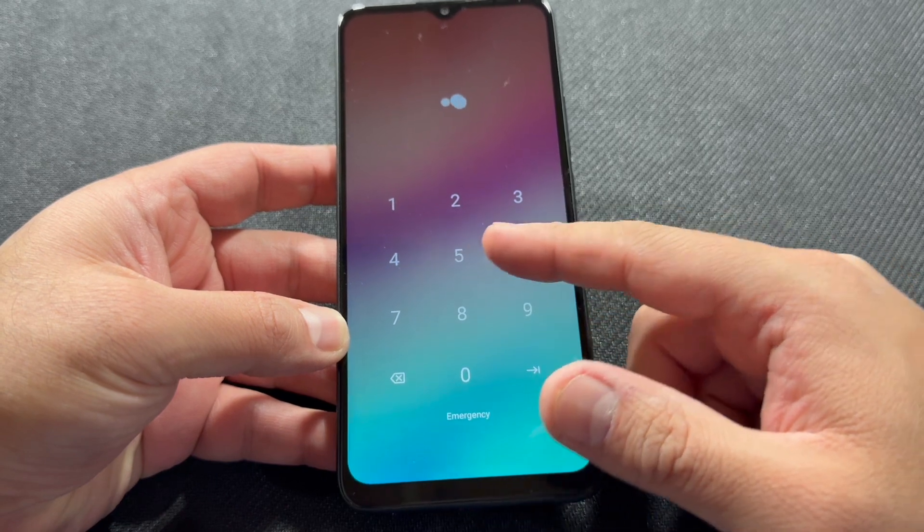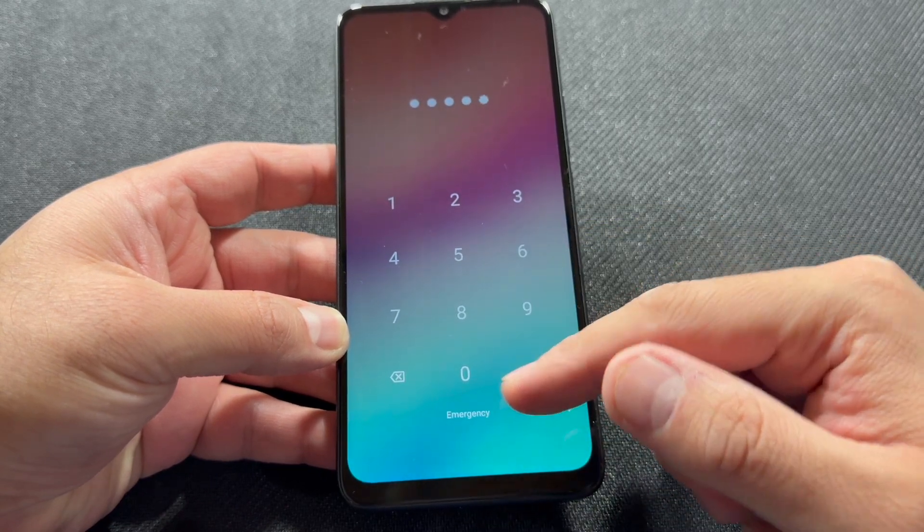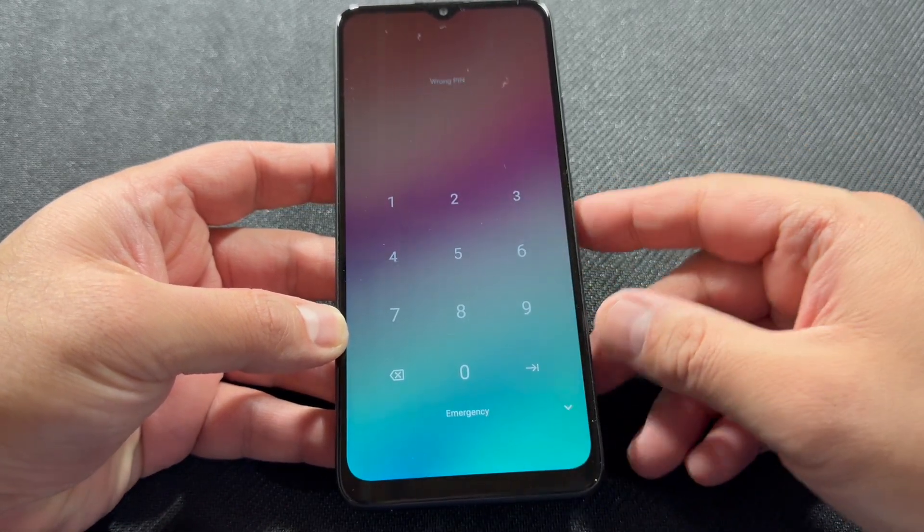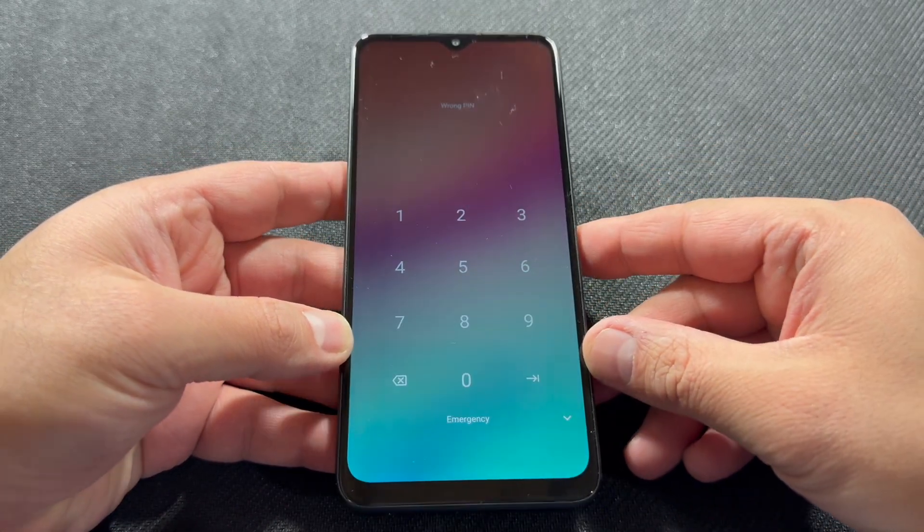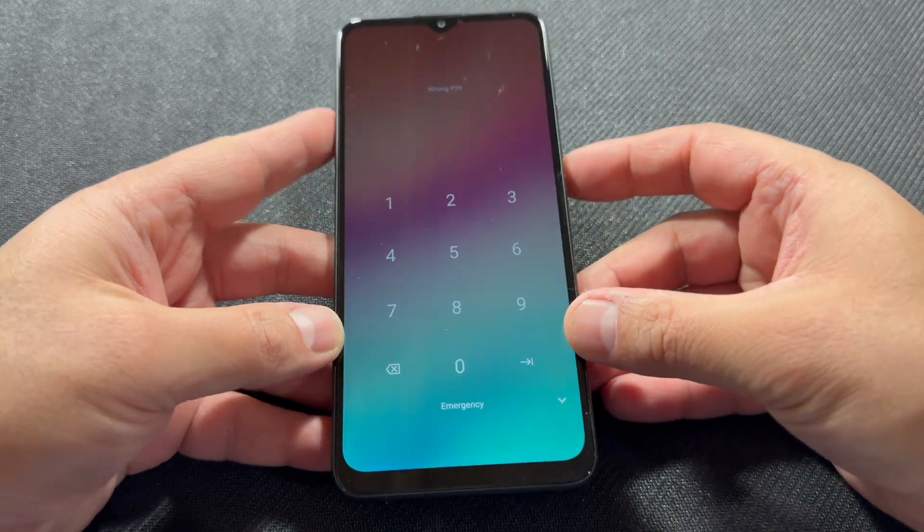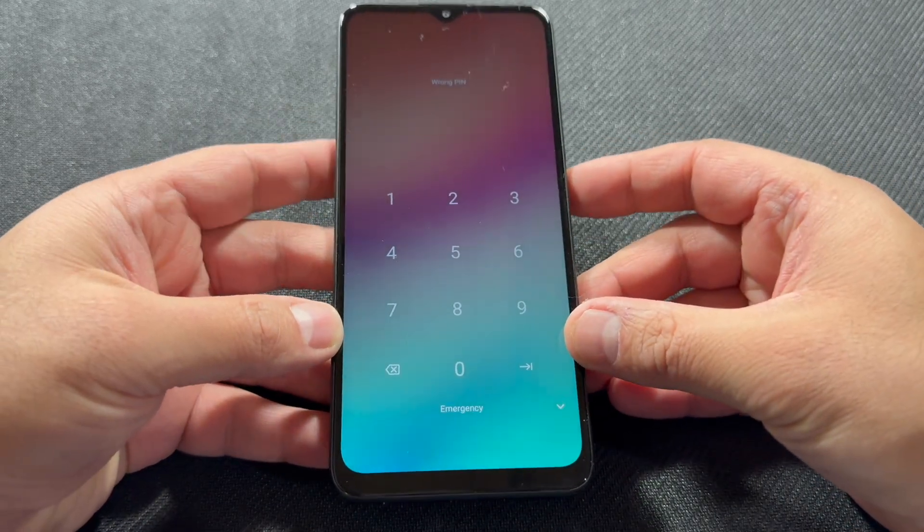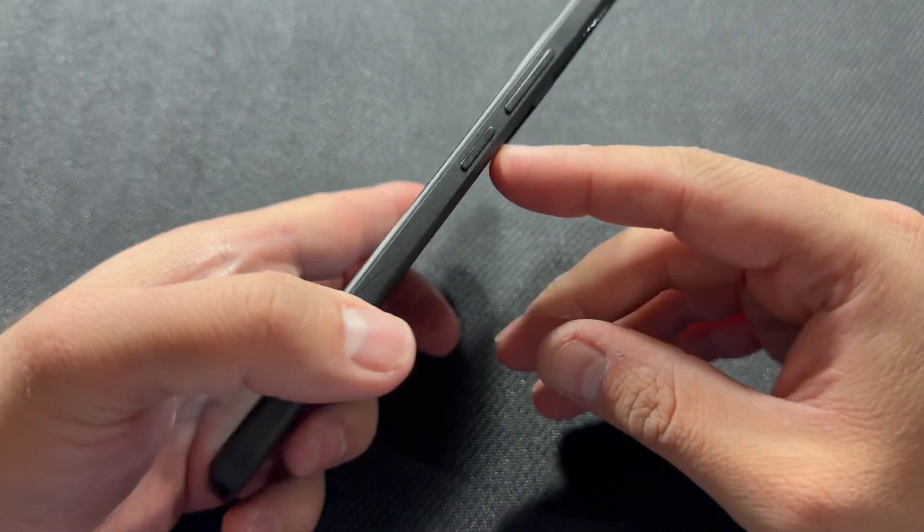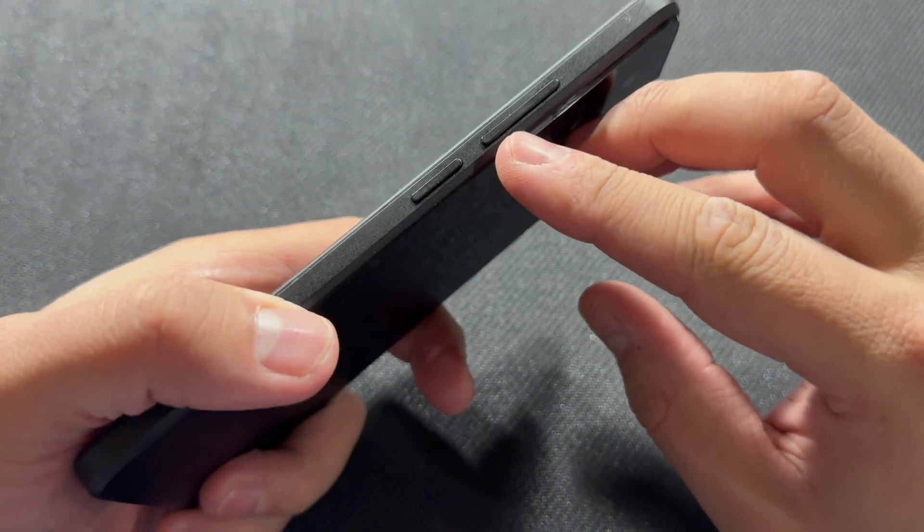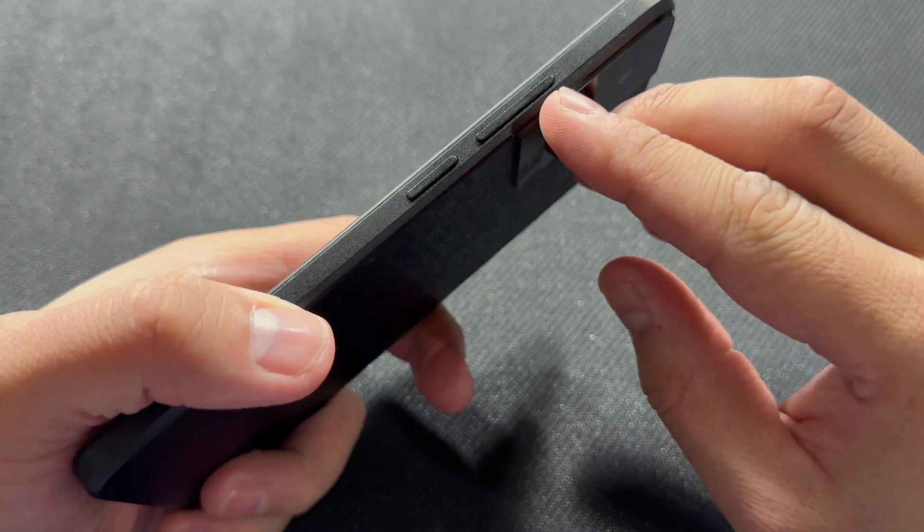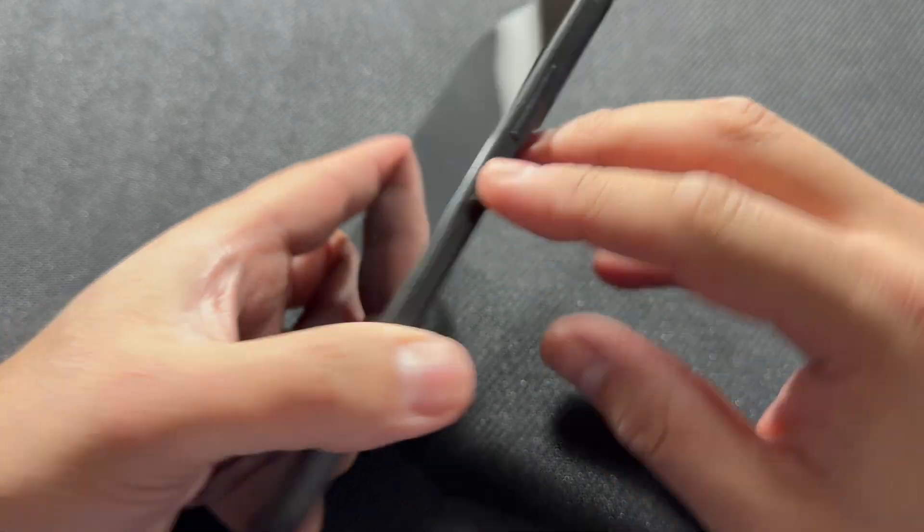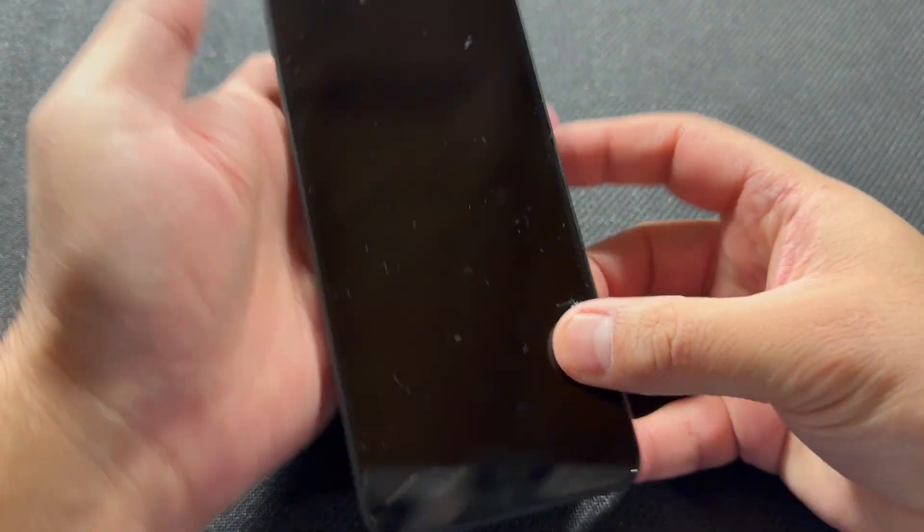and the power button so you can get the menu to power off the device. You want to press them at the same time until you get the option to power off the device. You can go ahead and power